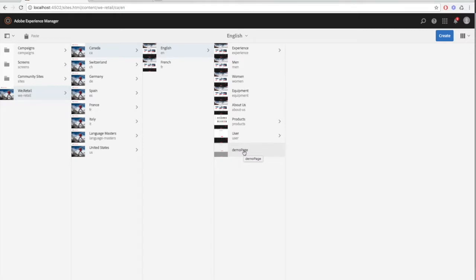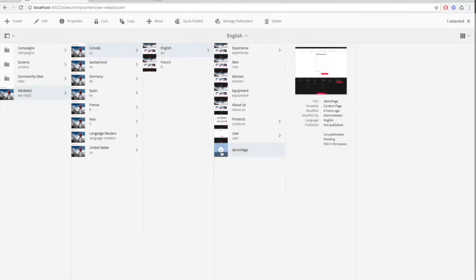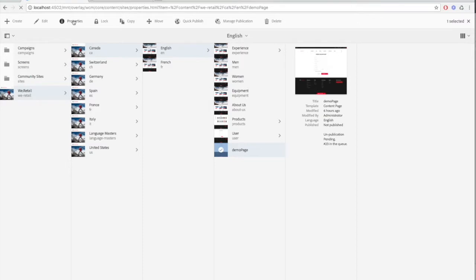We're using the demo page, so click on the thumbnail of the demo page and the toolbar at the top will show up. Next, click the properties button at the top.